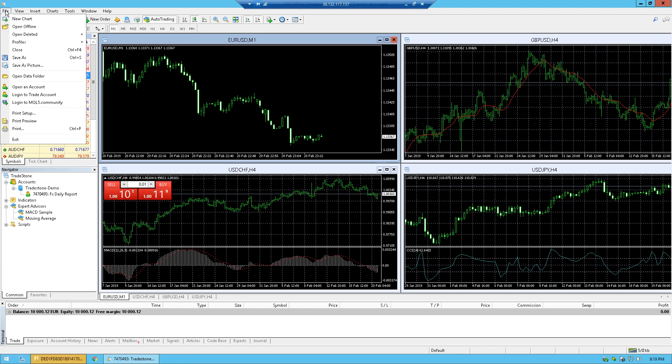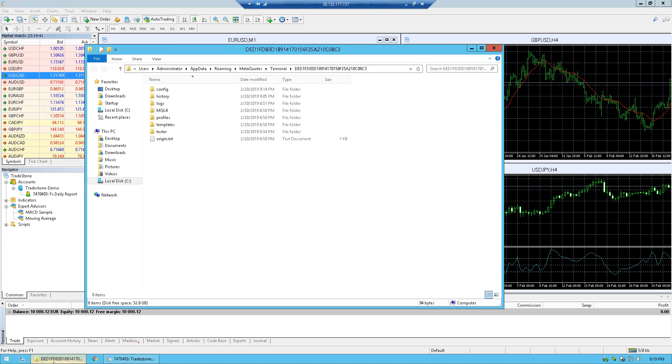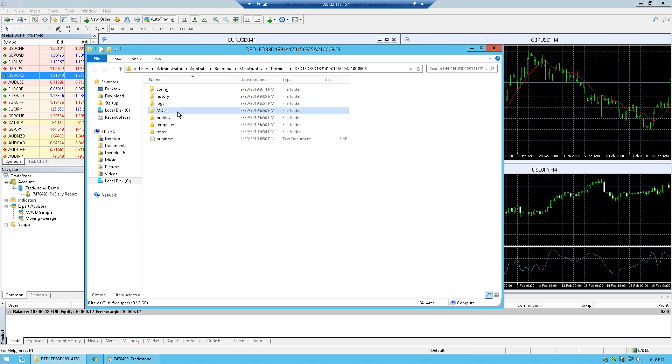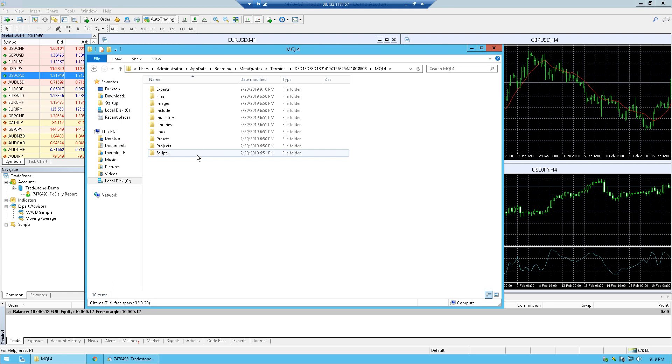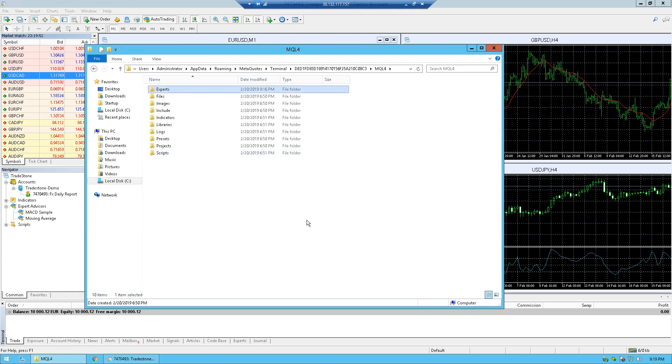So in order to do that, go to File and then Open Data Folder and the MetaTrader folder will come up on the virtual machine. Here go to MQL4 and then to Experts.